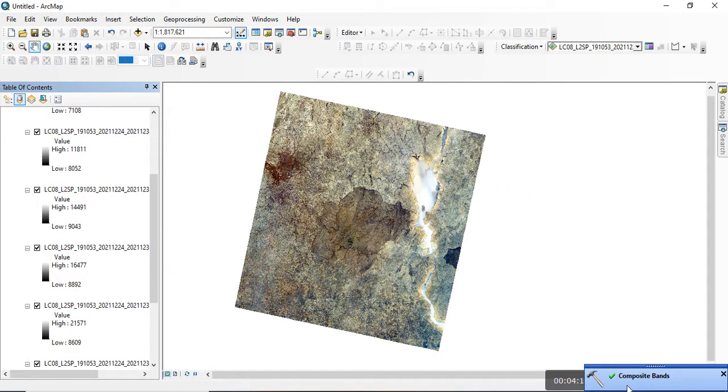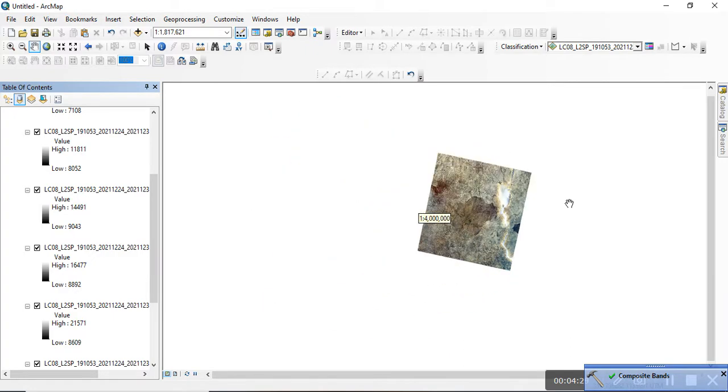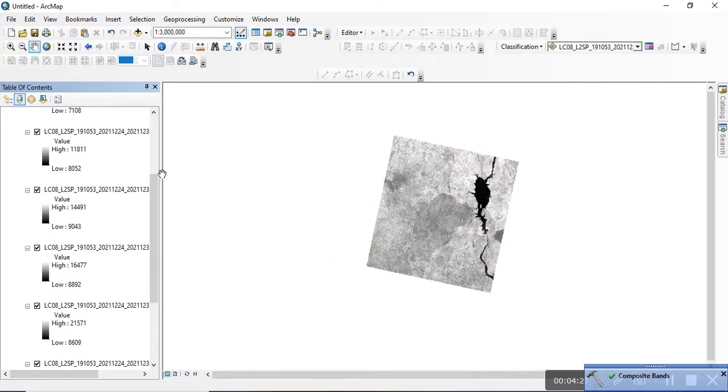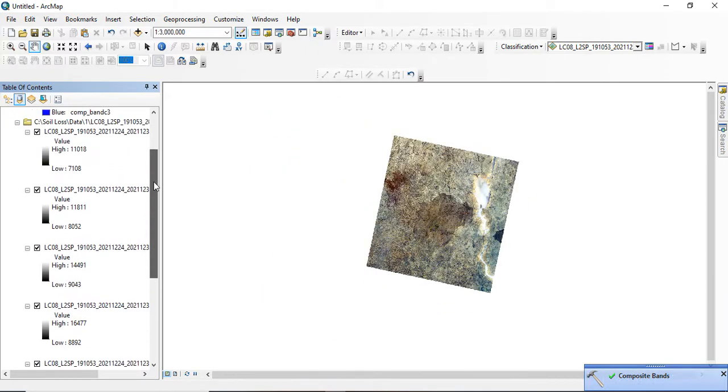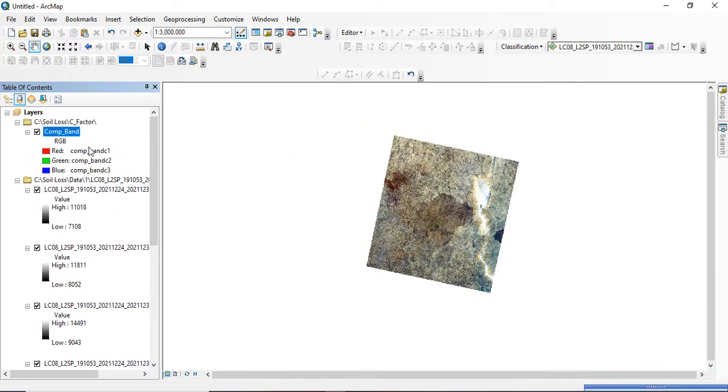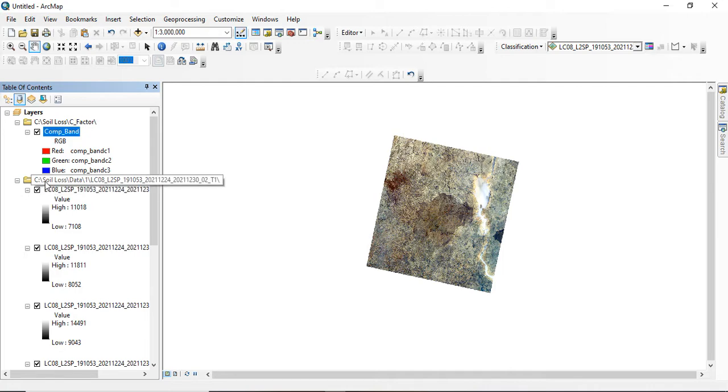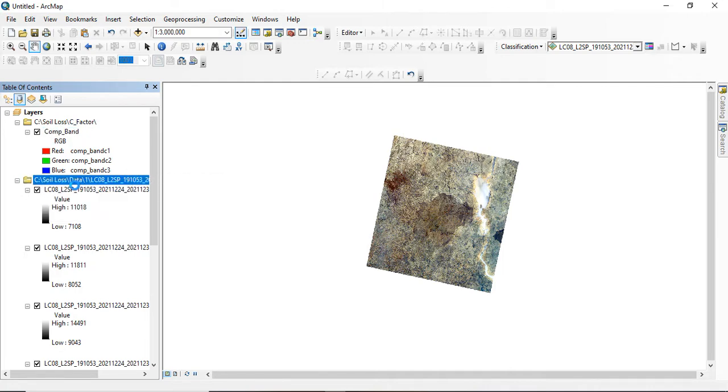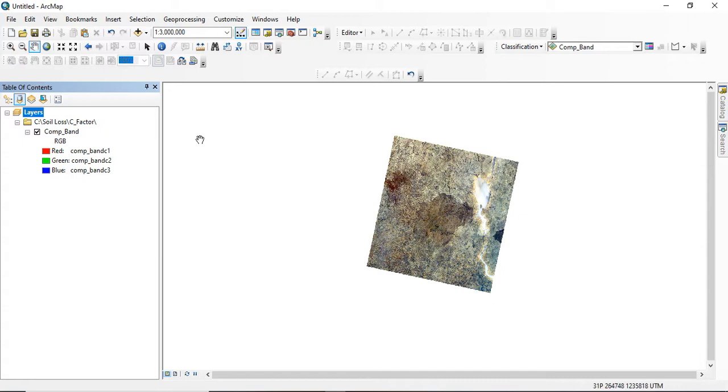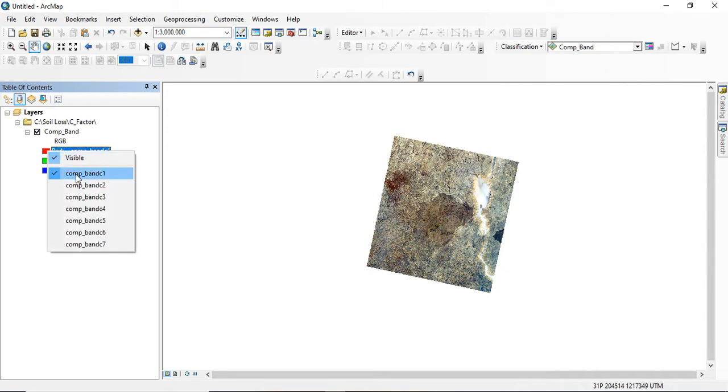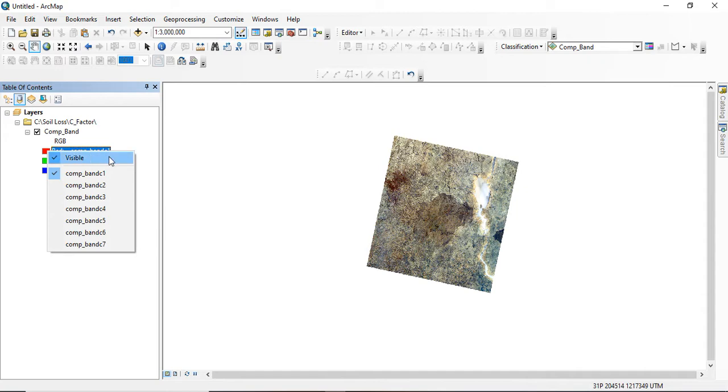Okay, now we have a composite band, a single raster dataset now that we'll be working on. This new composite band, all of the individual bands are no longer required, so they can be removed. When you look at all the bands you're having here, you can see we have band 1, band 2, band 3 to 7, which has been combined.